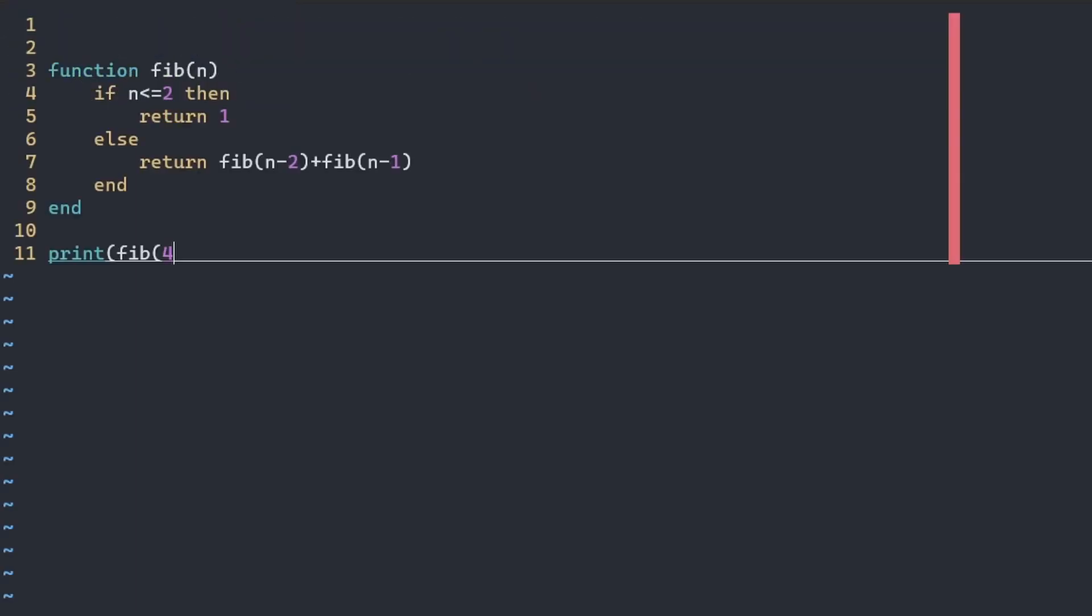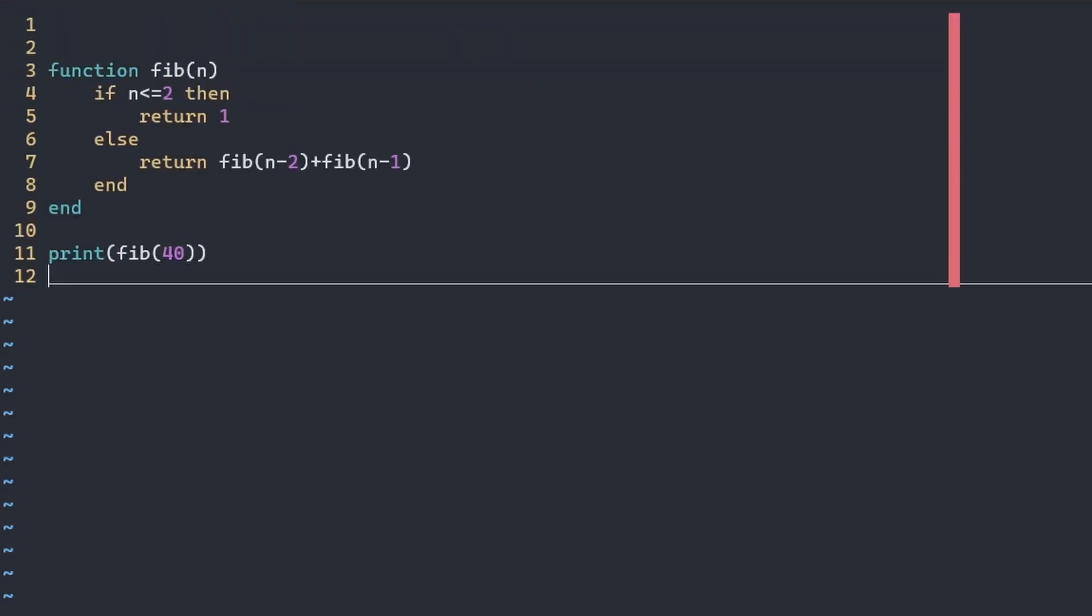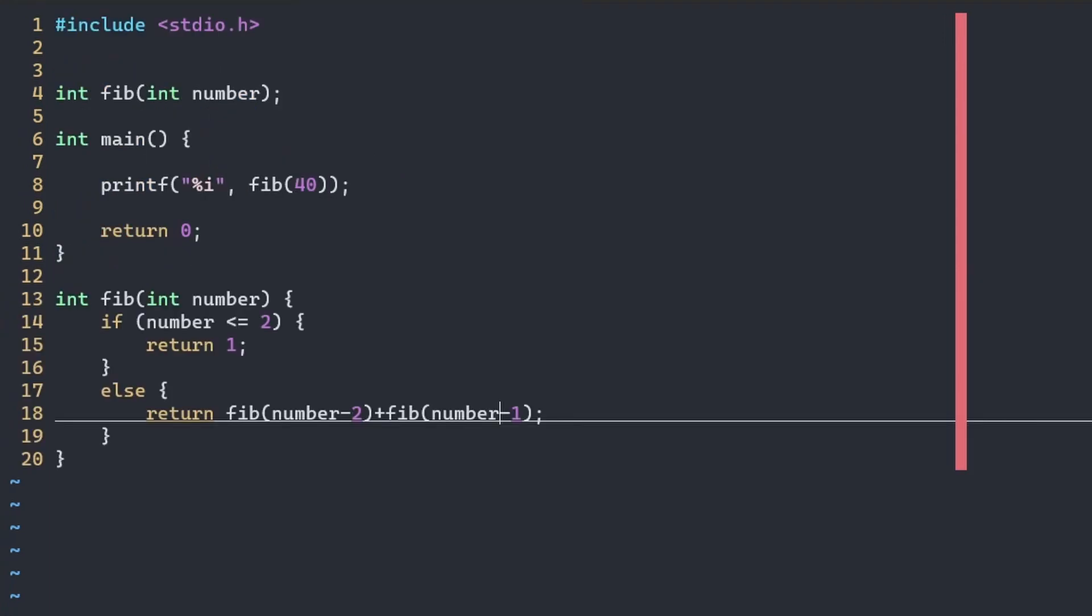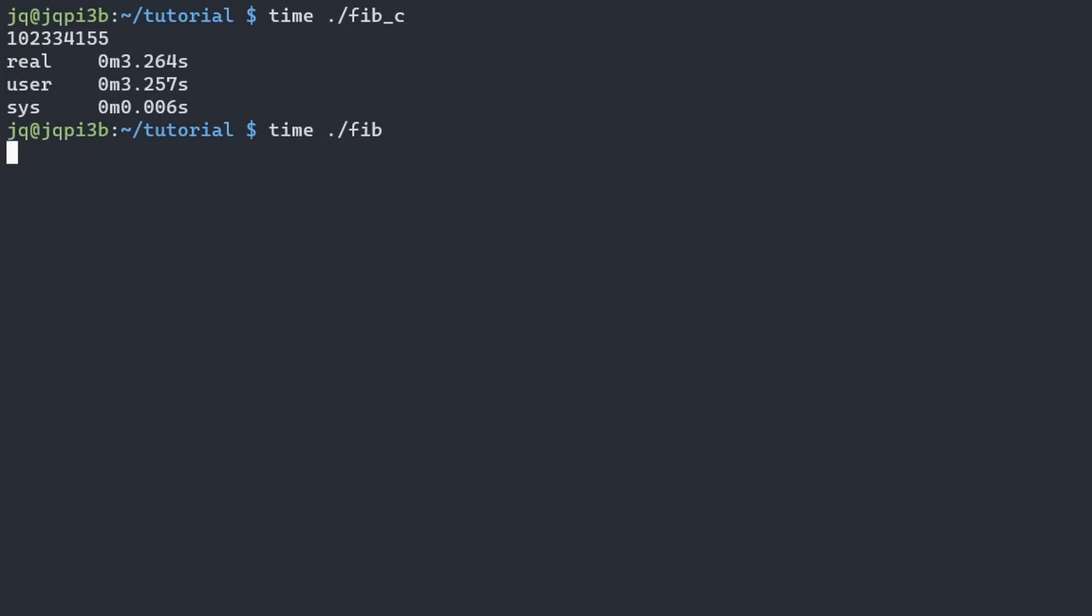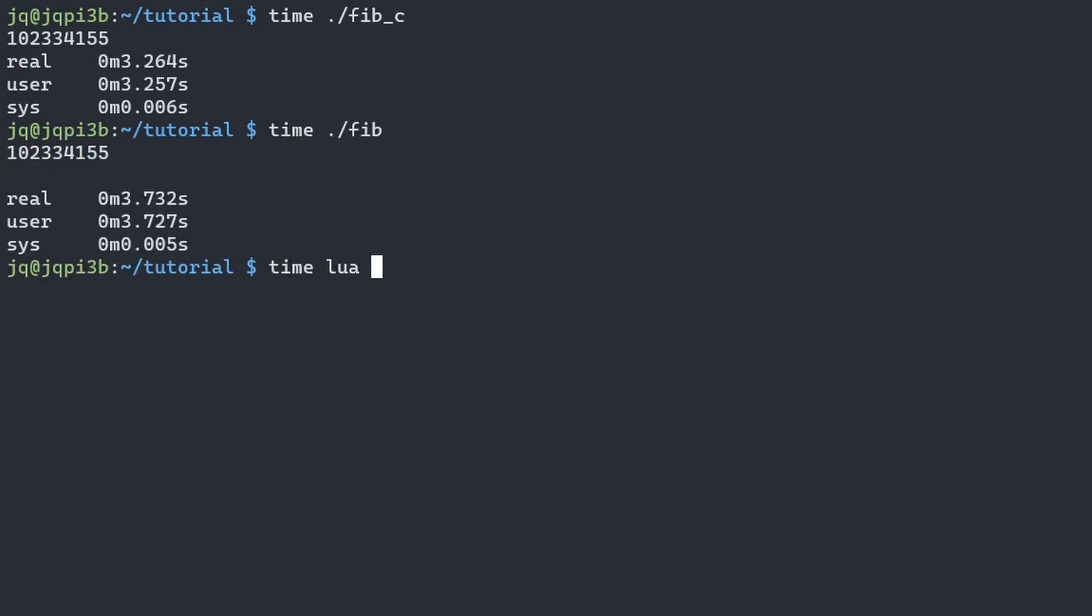For comparison, I prepared these Lua and C implementations of the Fibonacci sequence. My C program took just over 3 seconds while Nelua was right behind that. However, the traditional Lua interpreter took over a minute to finish running.